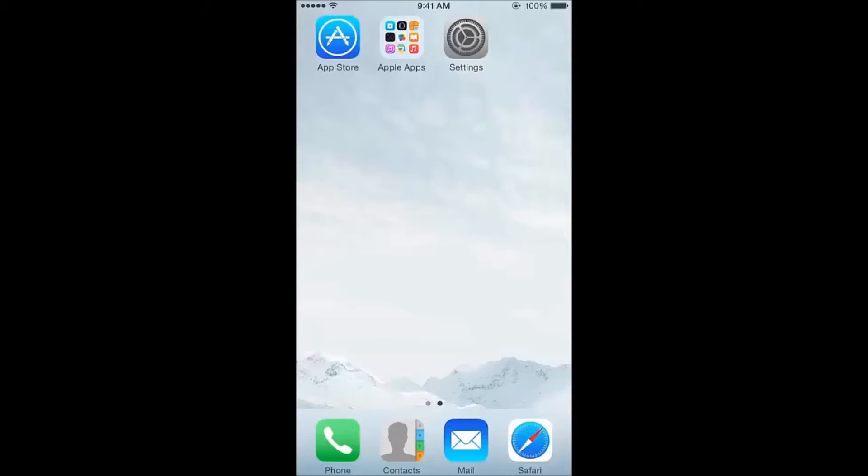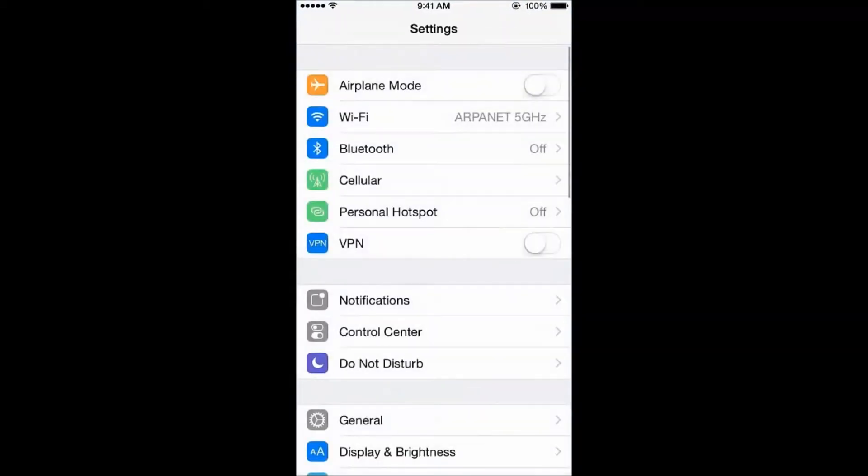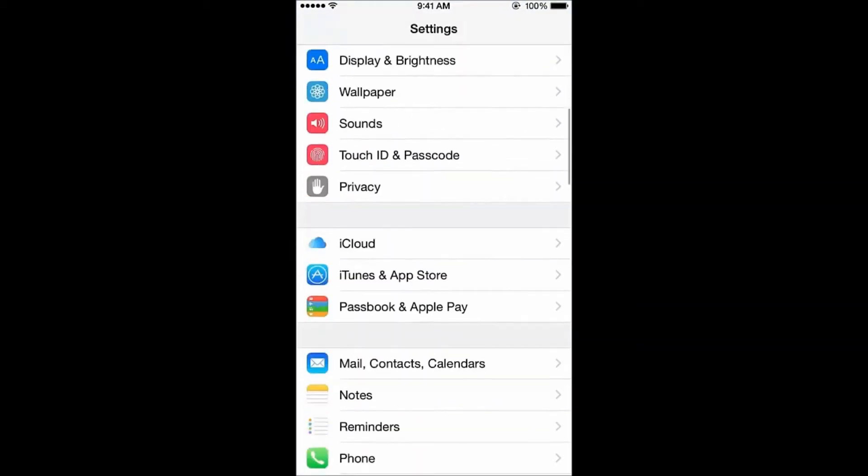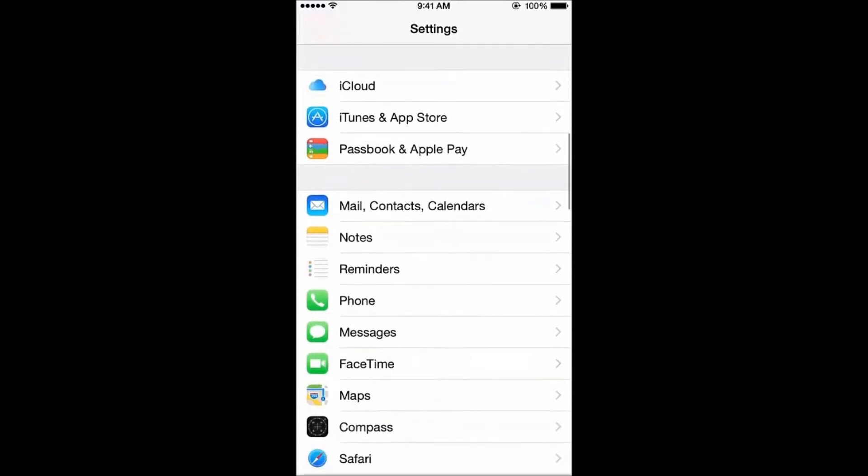To begin, let's start by unlocking your iPhone and locating the settings icon. After tapping on settings, scroll down until you see Mail, Contacts, and Calendars.